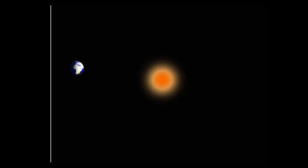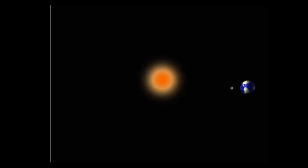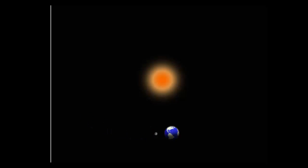So it takes about 28 days for it to revolve and rotate, which means we always see the same side of the Moon from here on Earth.